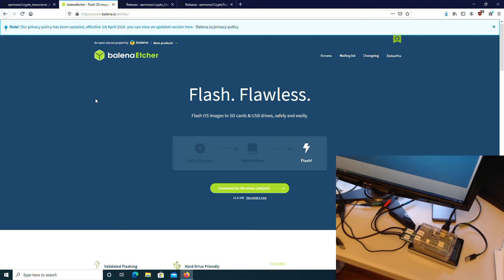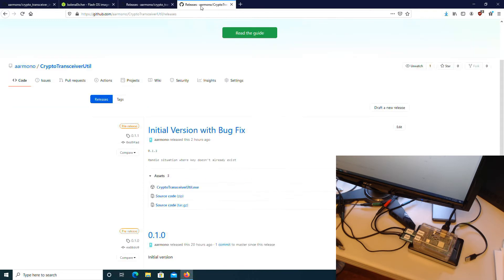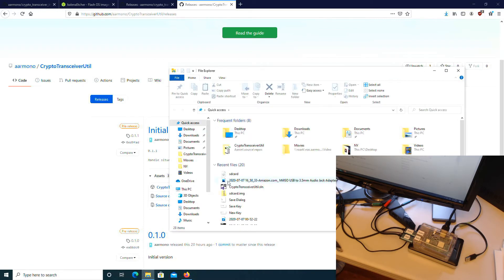You will then need the firmware image to flash onto your SD card. Download the SD card.img.zip file. And finally, you will need the Crypto Transceiver Util program. Download the Crypto Transceiver Util.exe file. Extract the files from the SD card.img file.